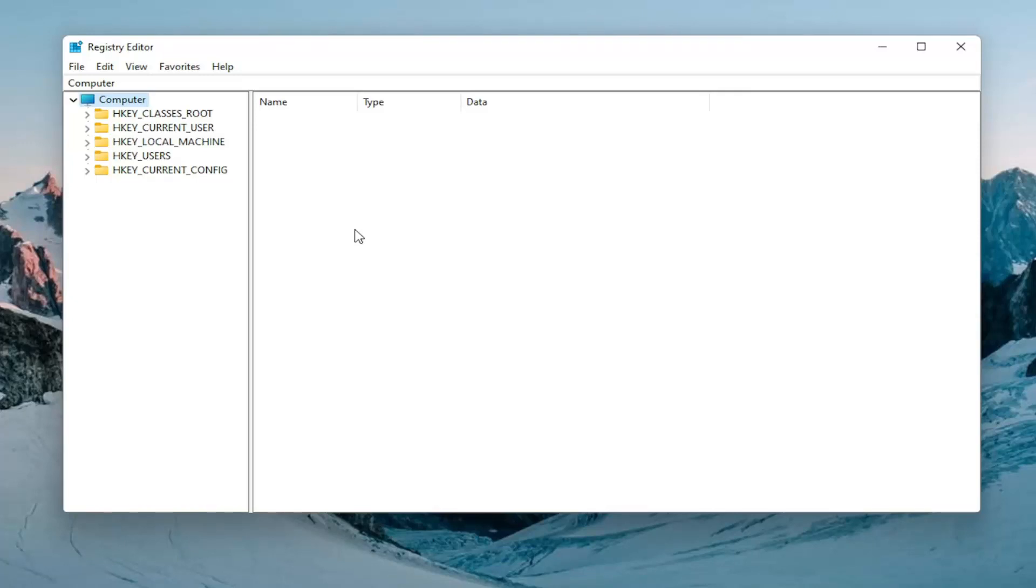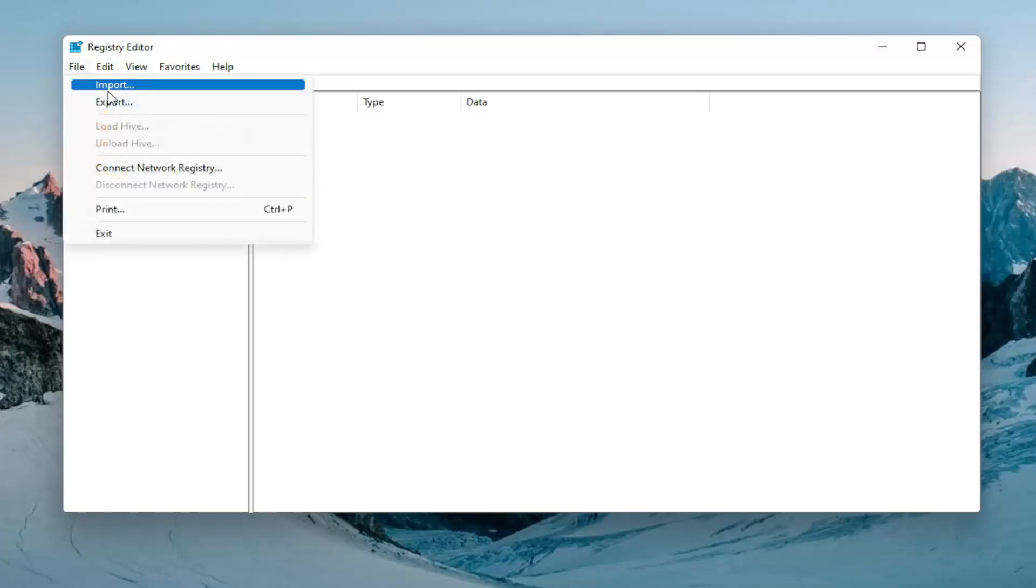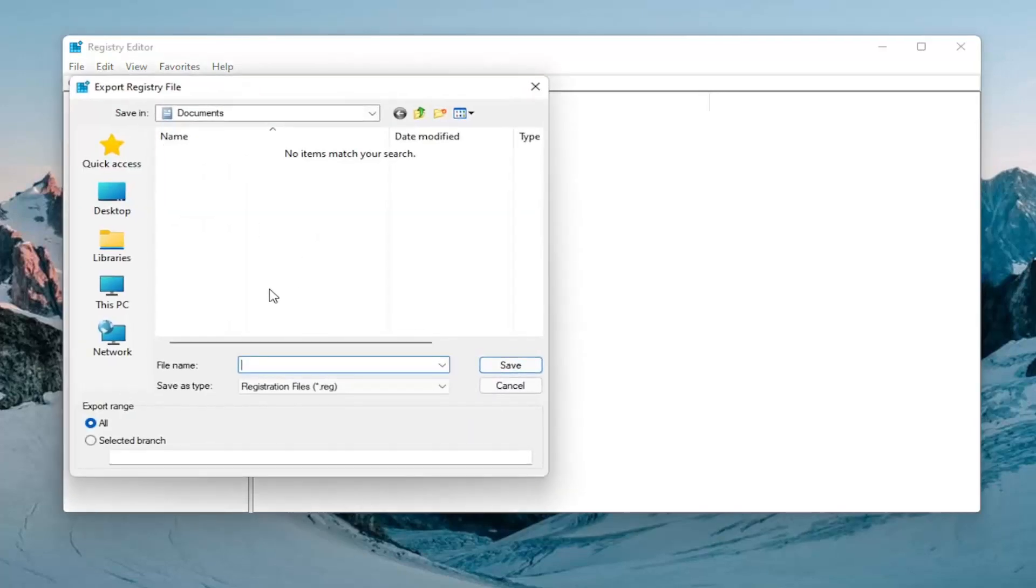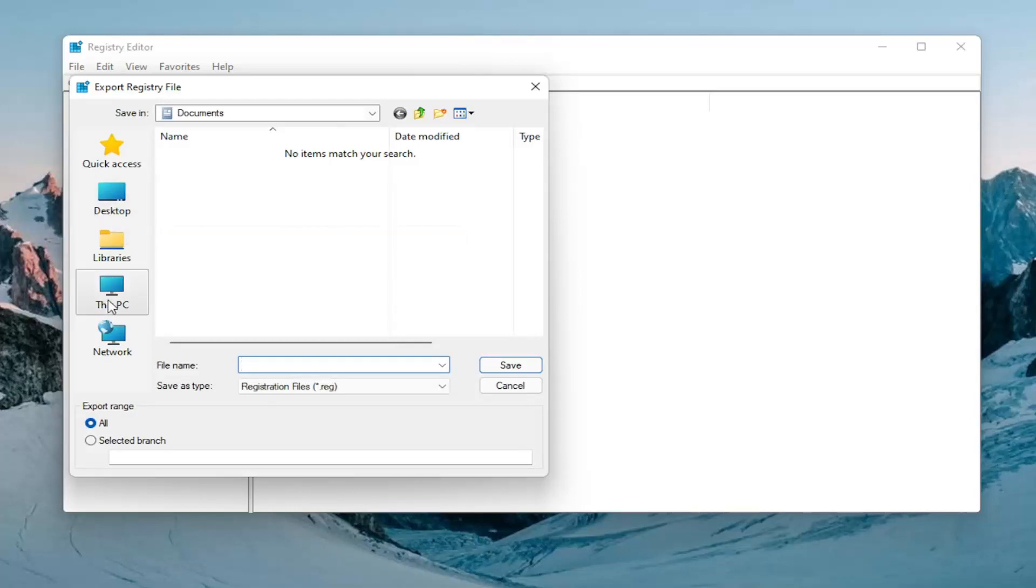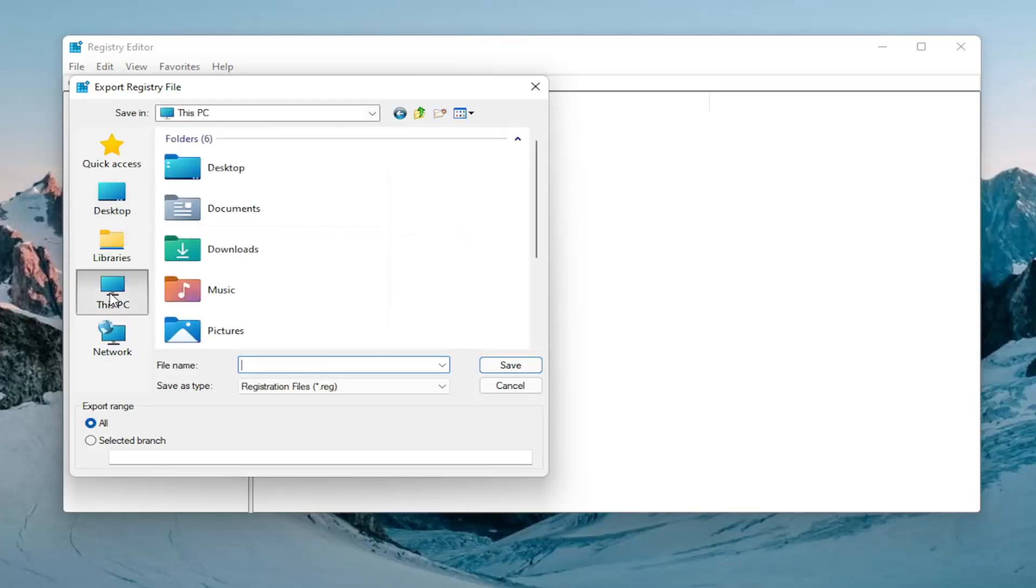In order to create the backup it's very simple. All you have to do is select file, export. For the file name I'd recommend naming it the date in which you're making the backup. Keep export range at all and then save it to a convenient and easily accessible location on your computer or external drive.